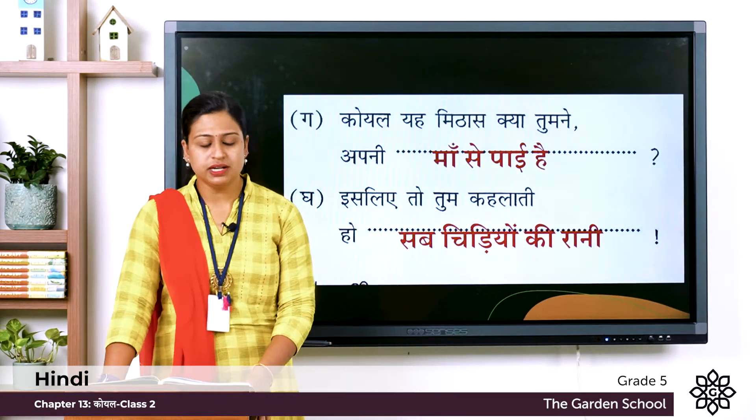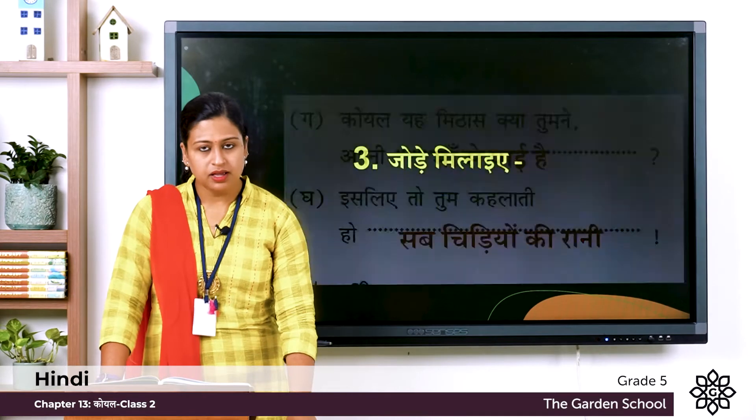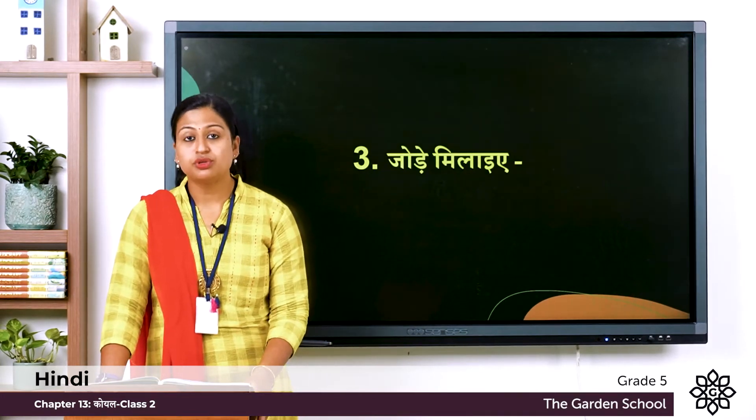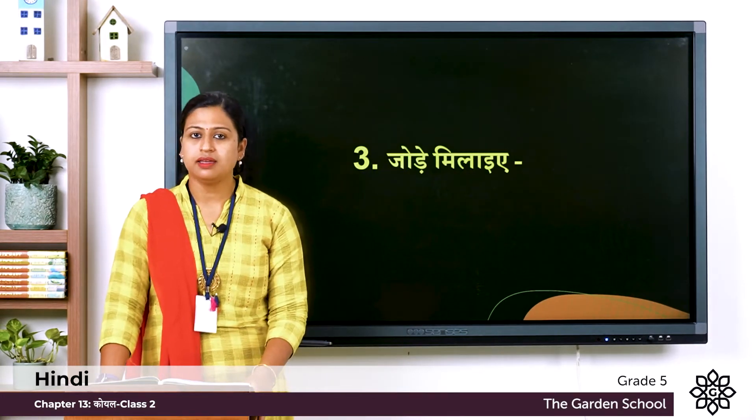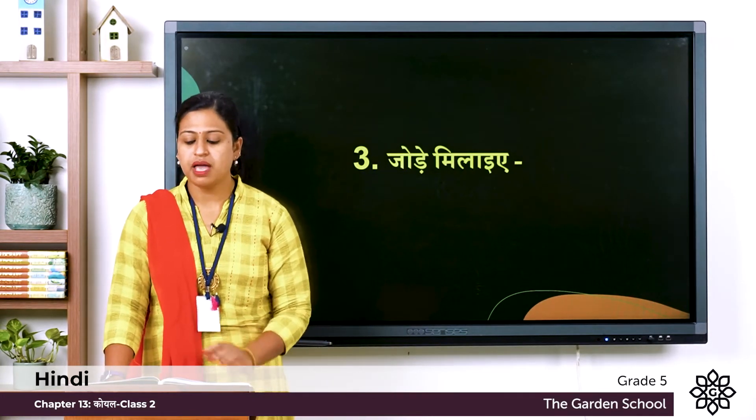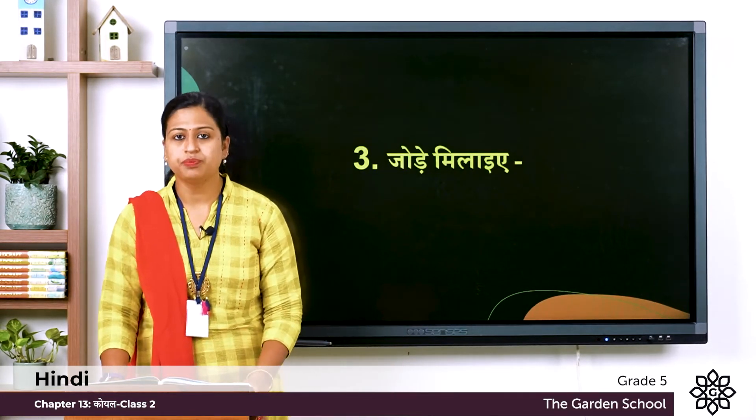यह था दूसरा अभ्यास. तीसरा अभ्यास: जोडे मिलाए — that means match the following.